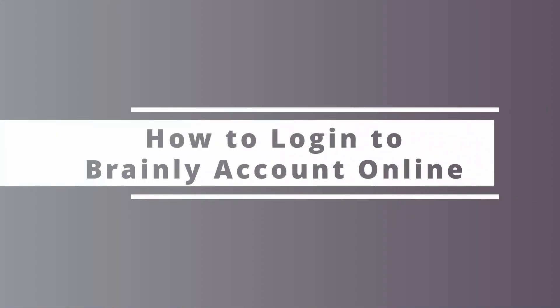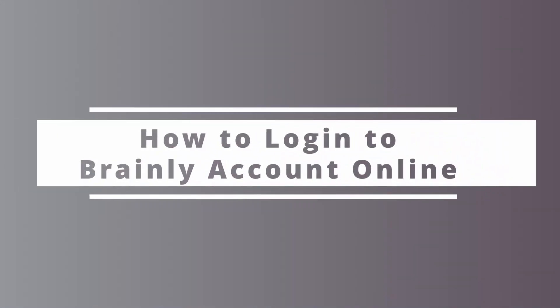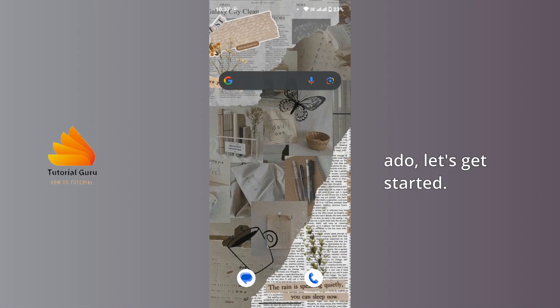And on today's video, I will be showing you how to log into a Brainly account. So without any further ado, let's get started.